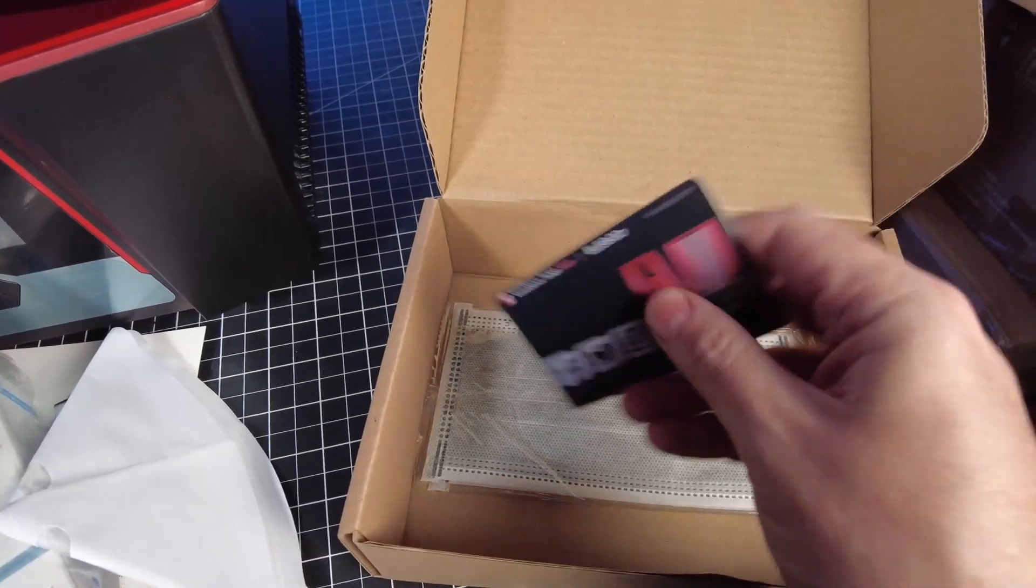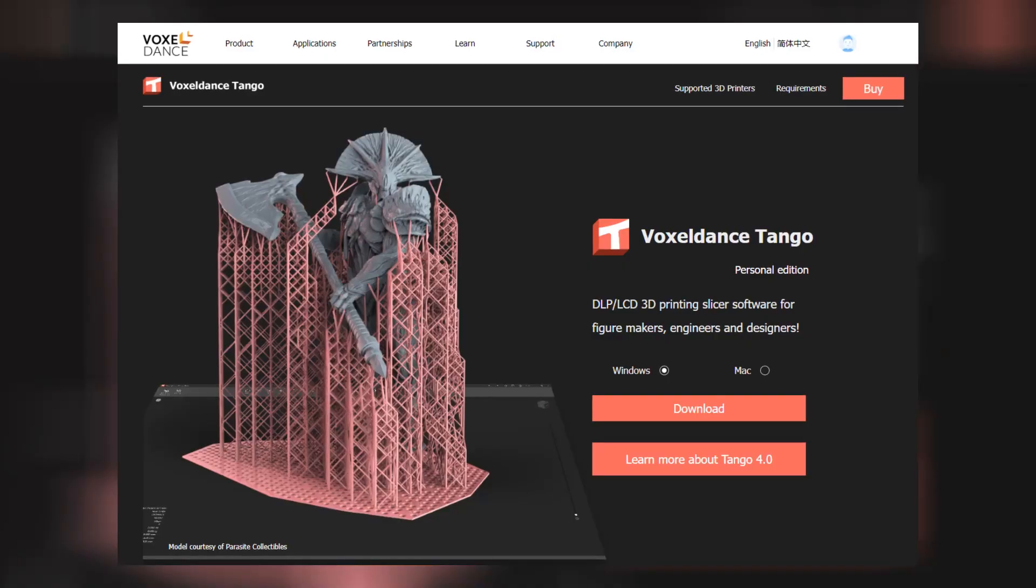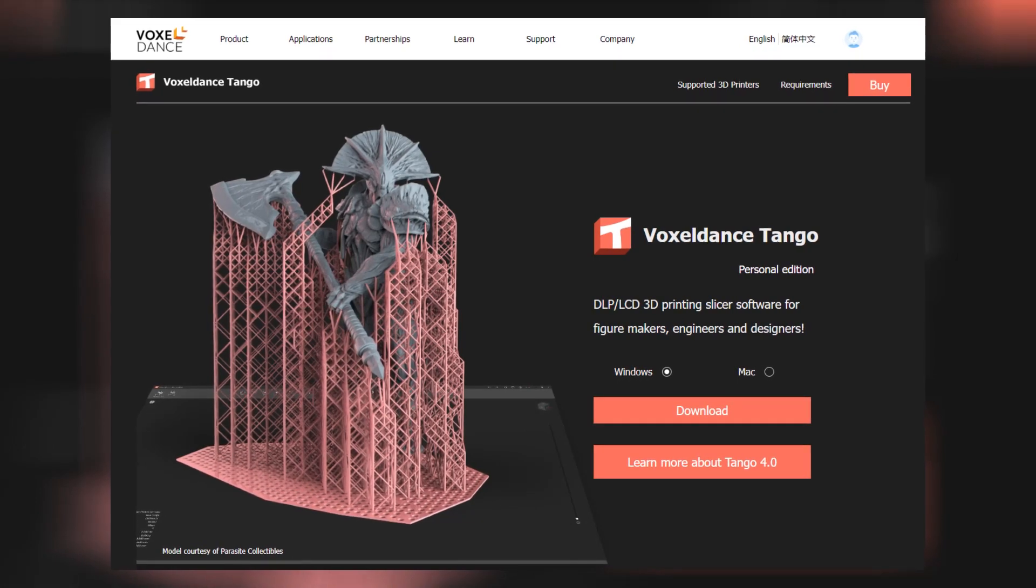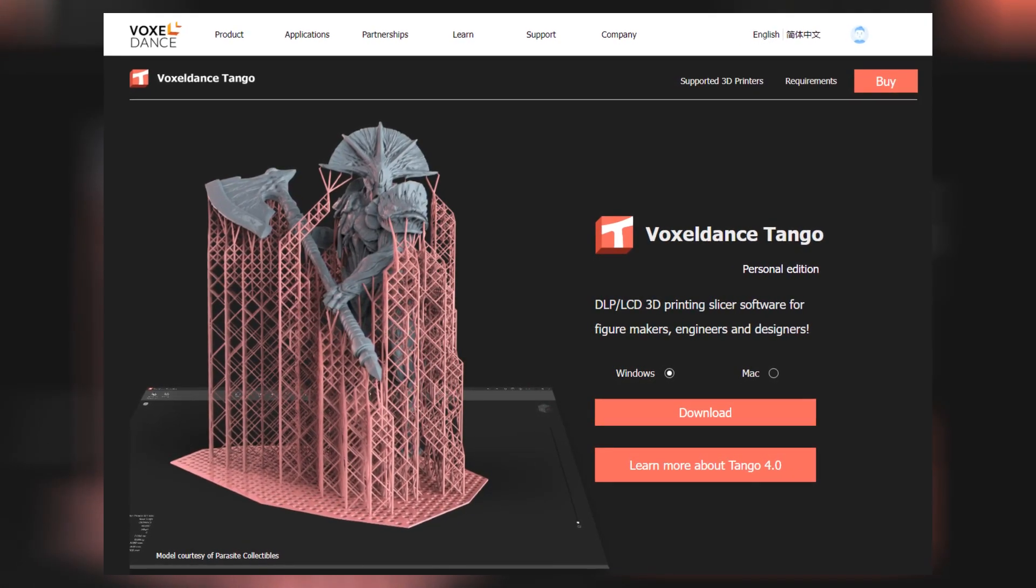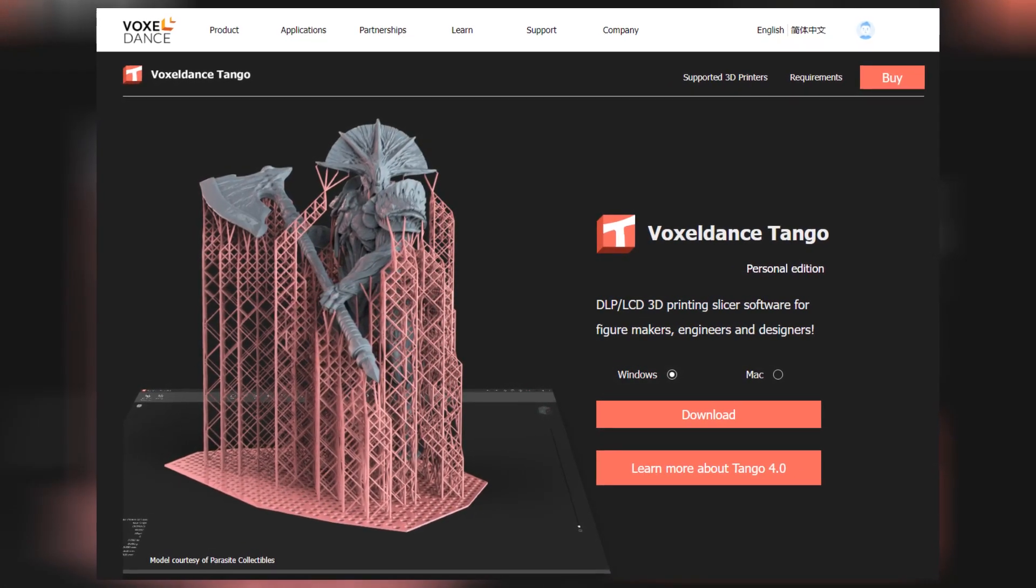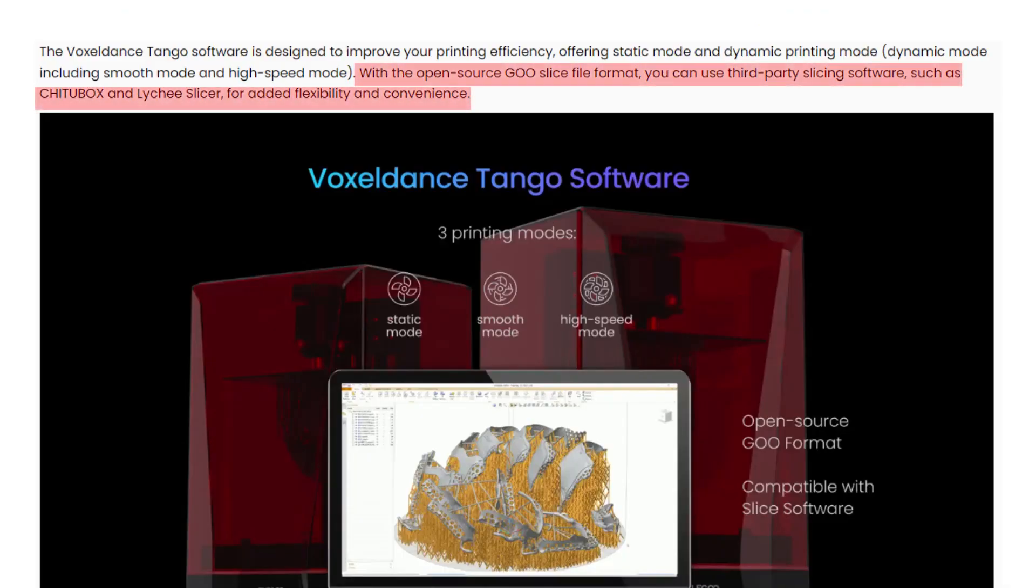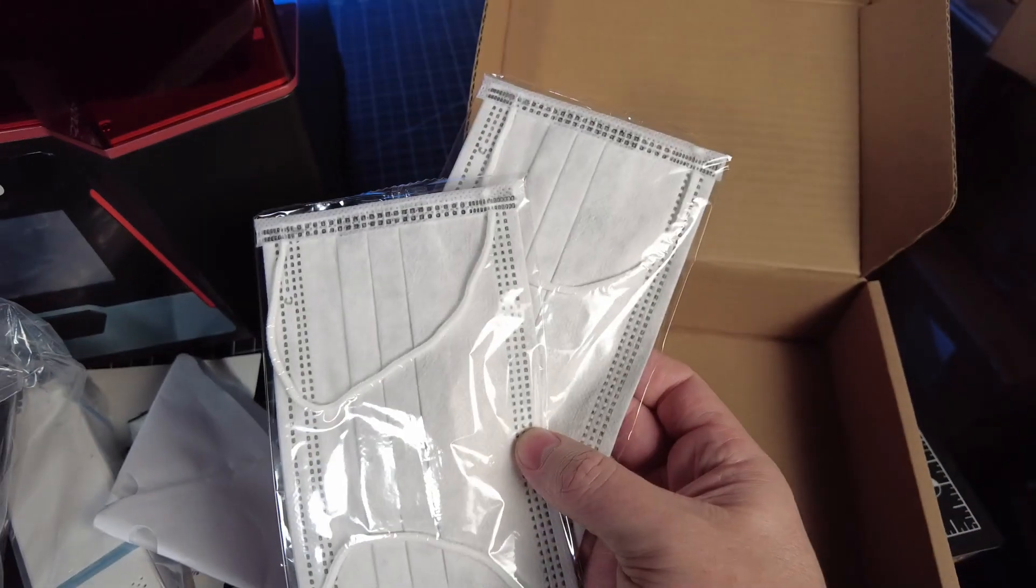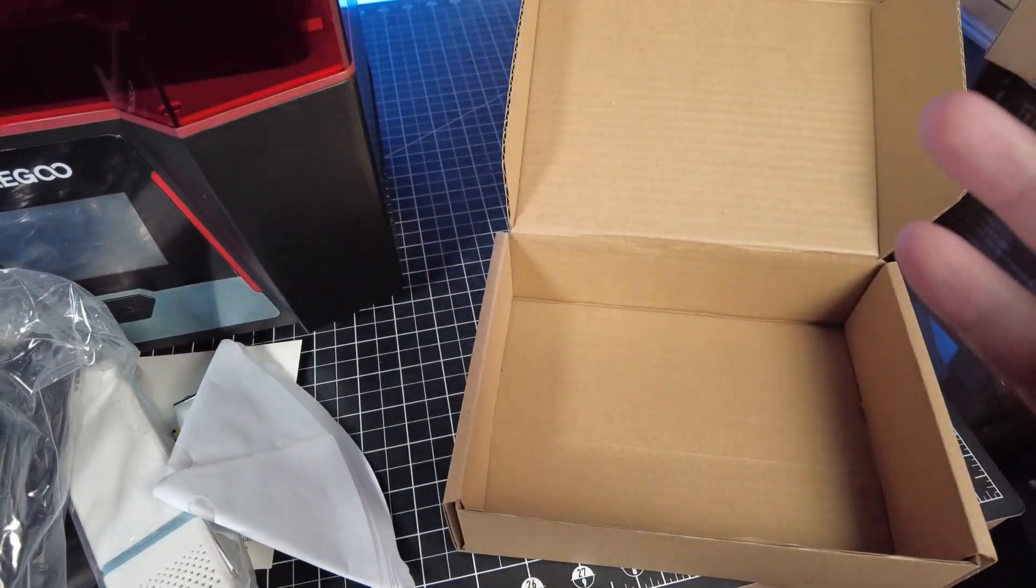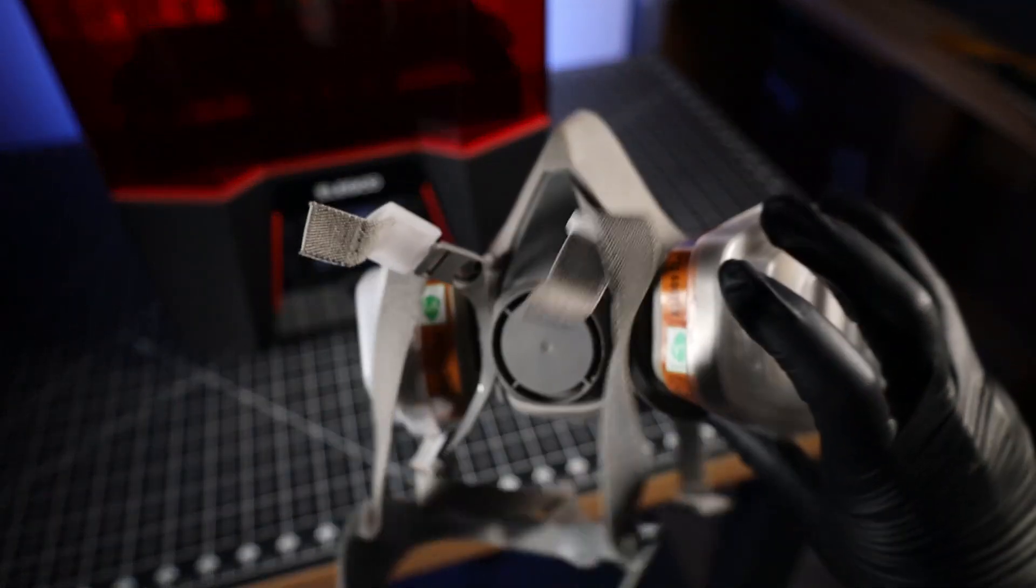My printer came with a free license to Voxel Dance Tango, and this is one of the slicers you can use with this printer. I don't know if this comes with every printer, seeing that this is a review unit that was sent over to me. That being said, you're not locked into just one slicer, so you can also use Chitubox or Lychee Slicer. The last thing in the box are just a few masks, which, like the gloves, are pretty much useless. Really, you're going to want something like this if you don't have a proper ventilation setup.